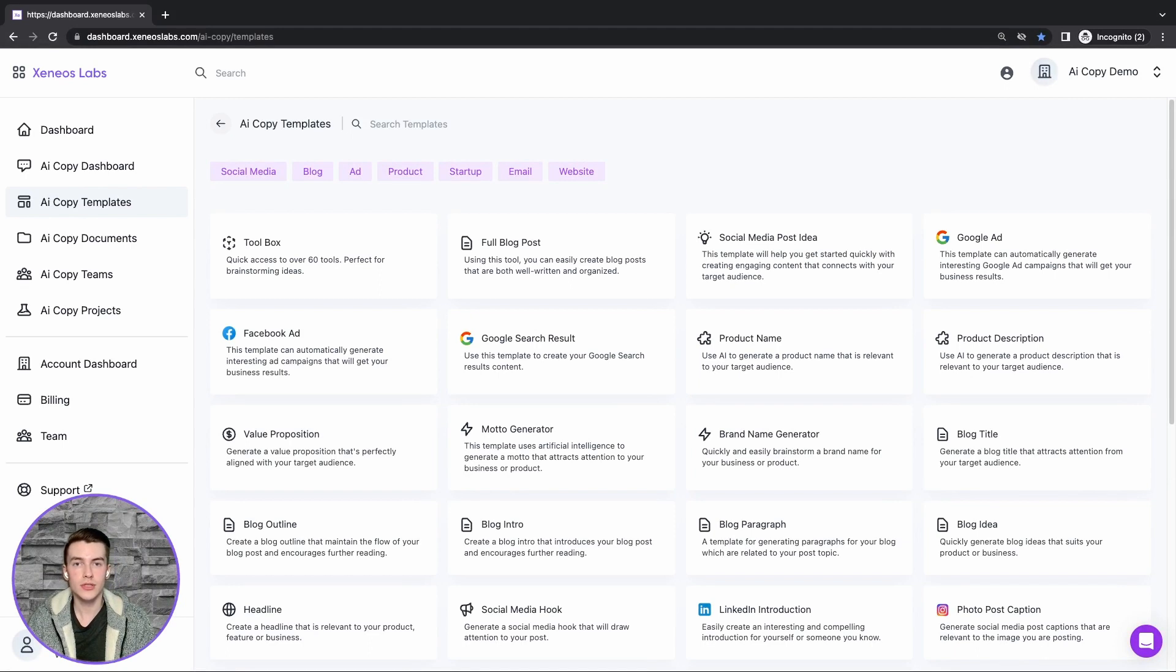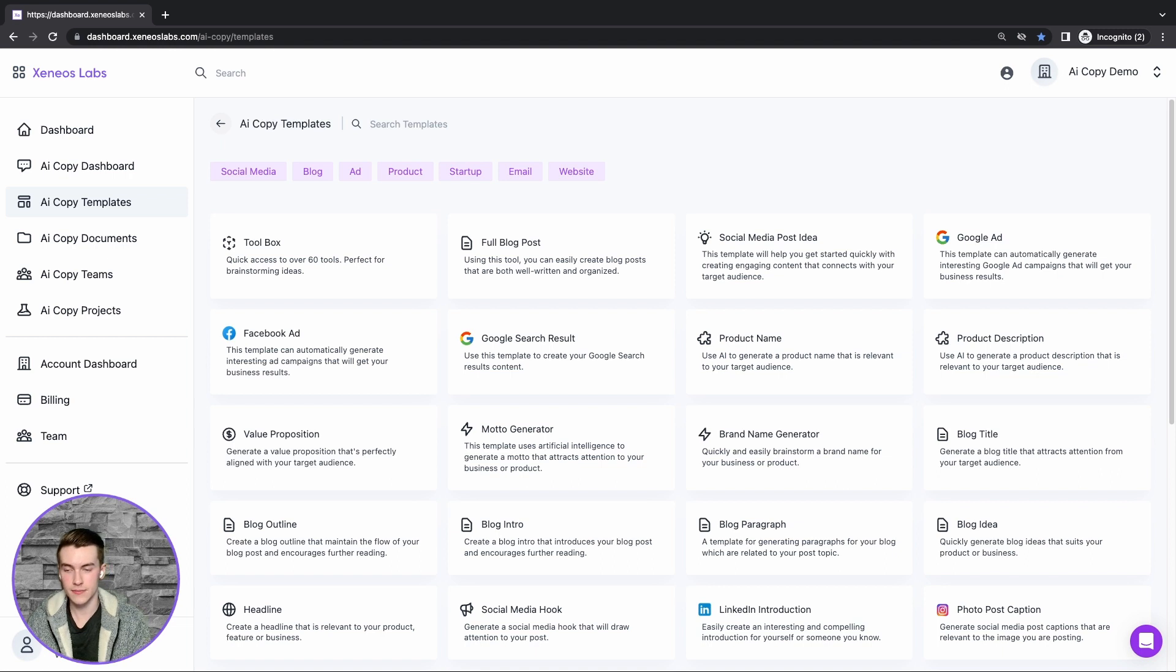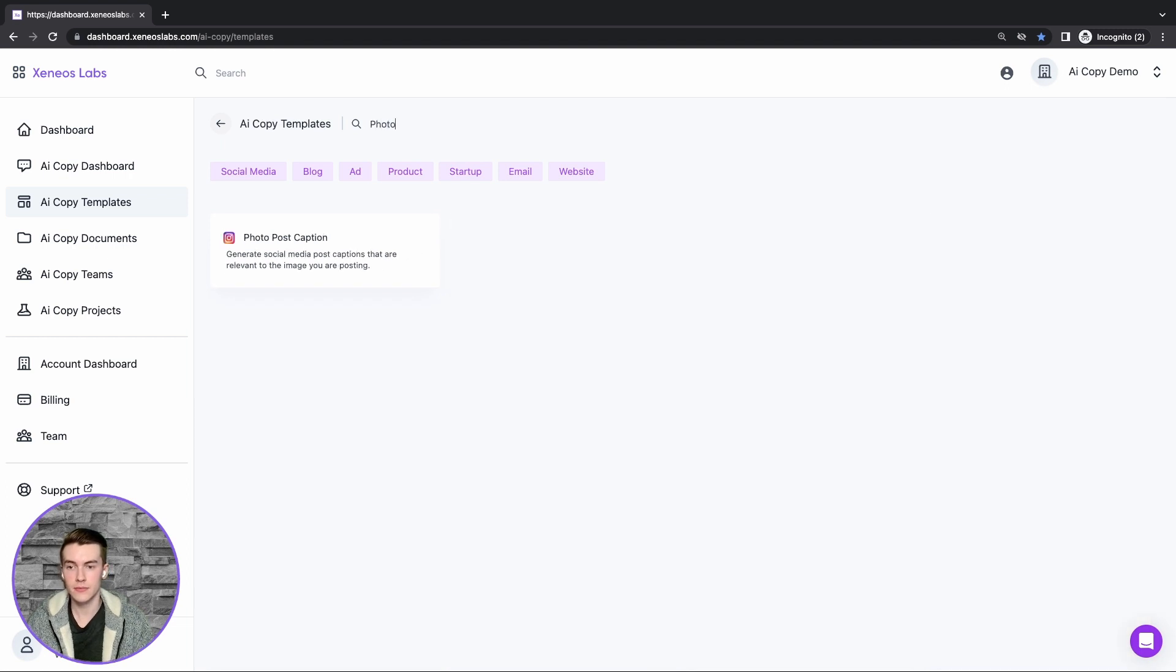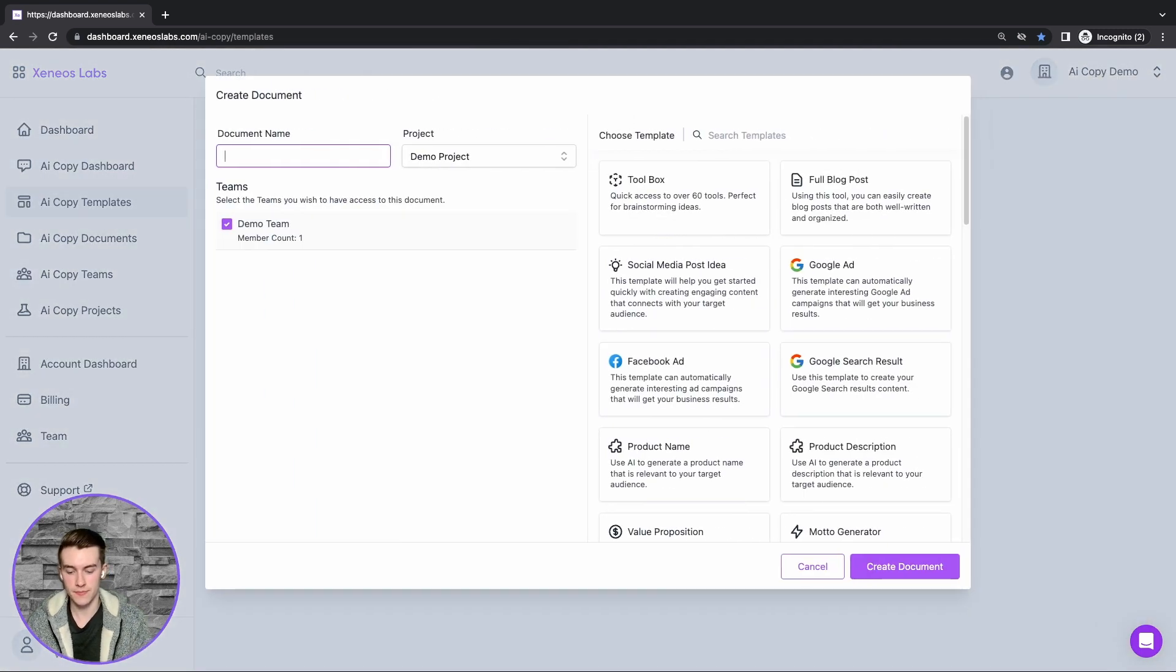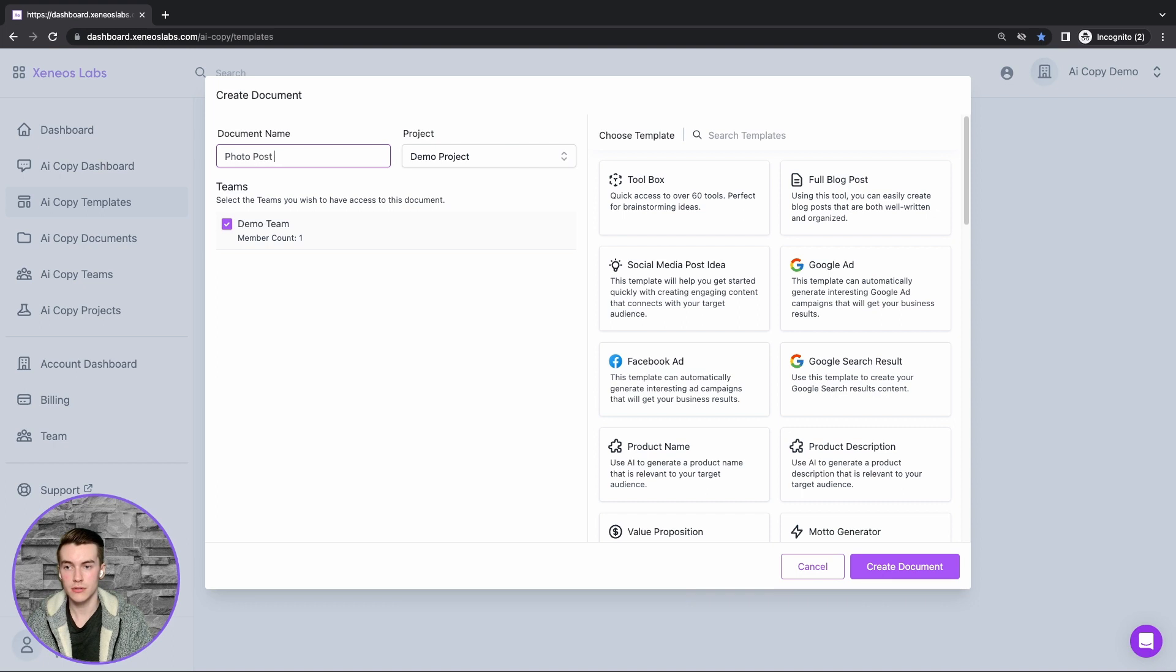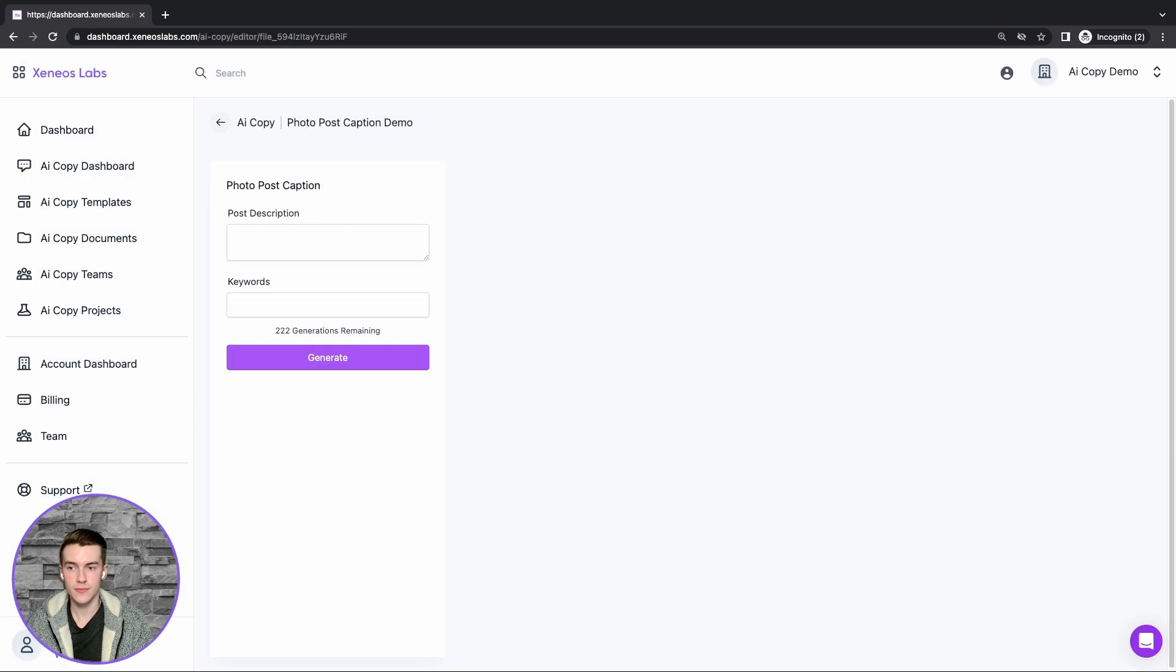Hey guys, welcome to a demonstration of our photo post caption template. First we'll search for the template, click on it, and provide a document name. I'll use photo post caption demo and click create documents. Then we'll find a post description.